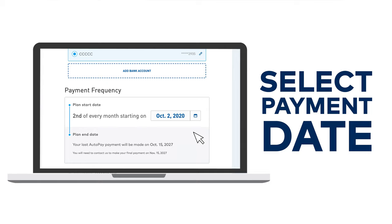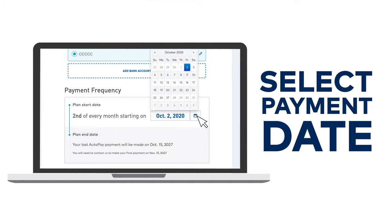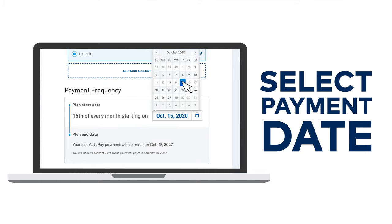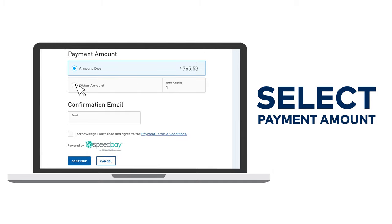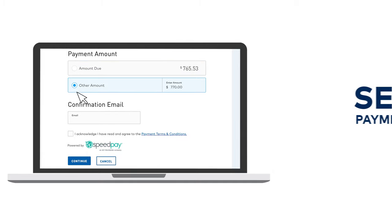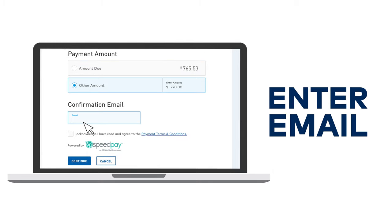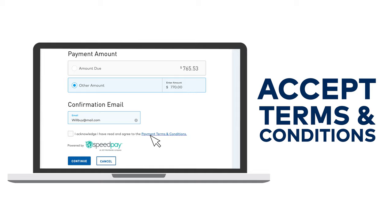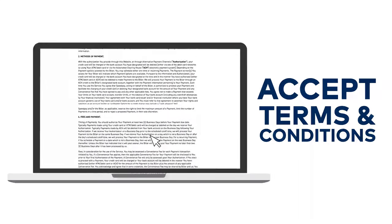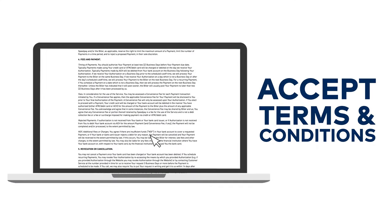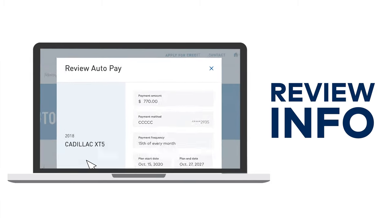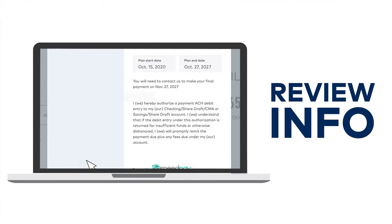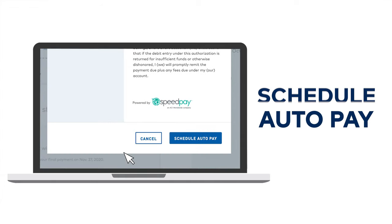Next, select the payment frequency and the payment amount. Type in your email for confirmation and click 'I acknowledge the payment terms and conditions,' then click Continue. Carefully review your AutoPay information and click Schedule AutoPay.